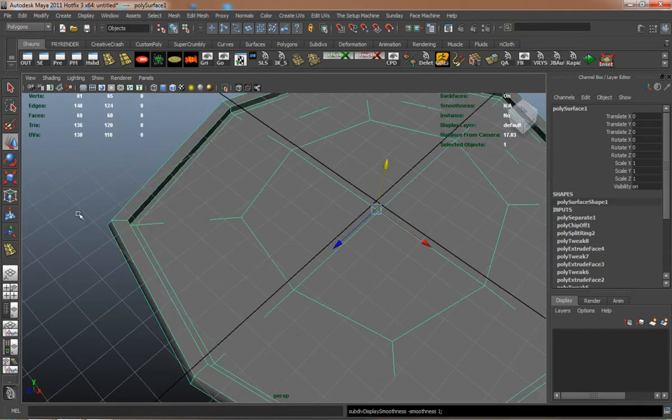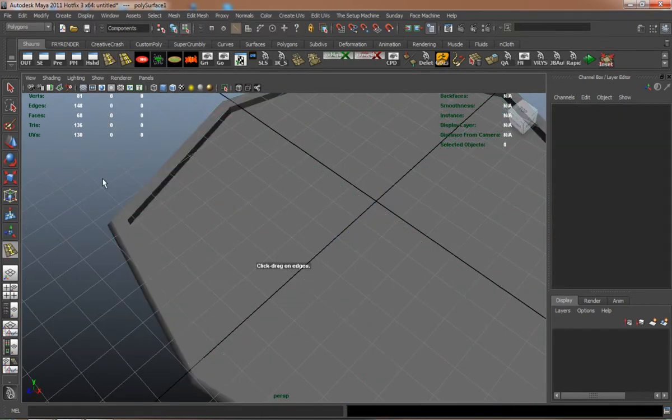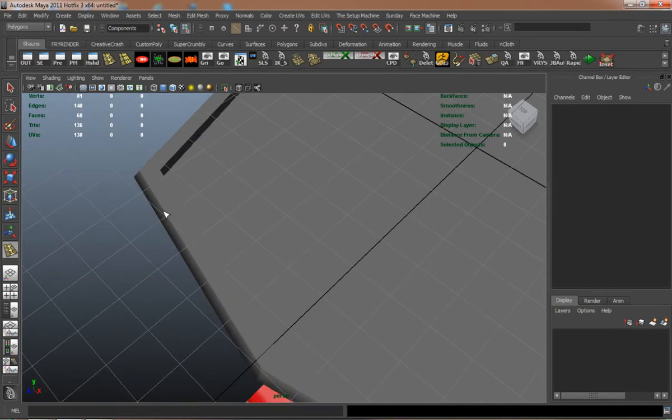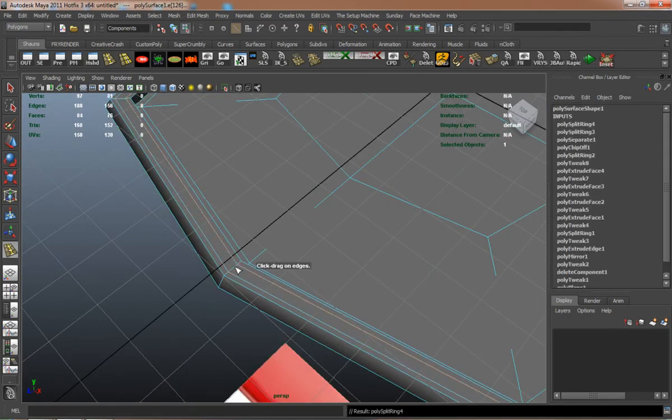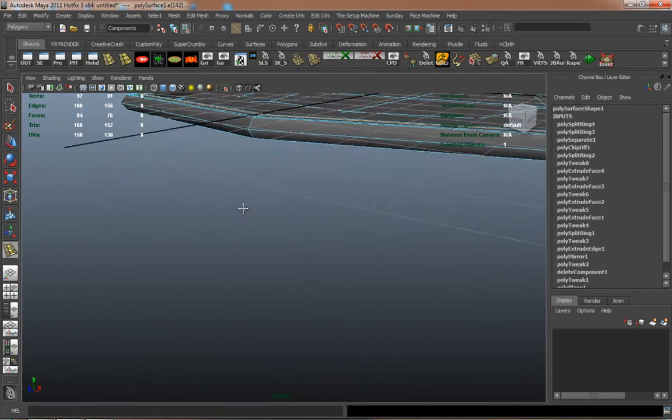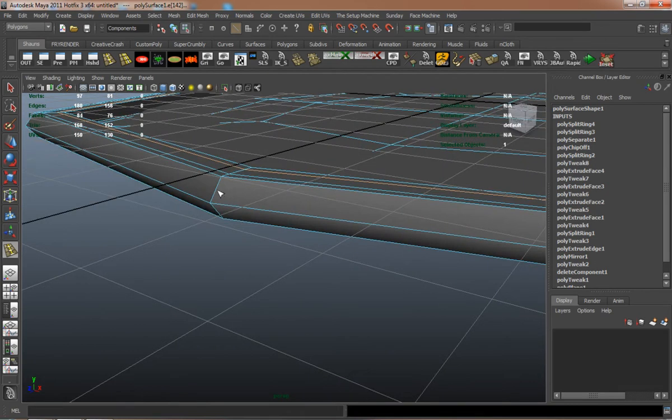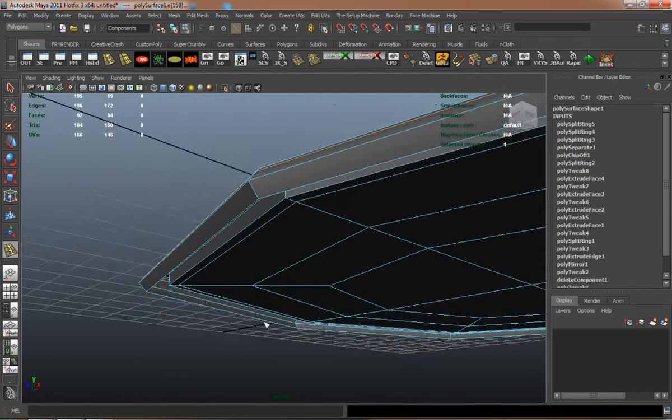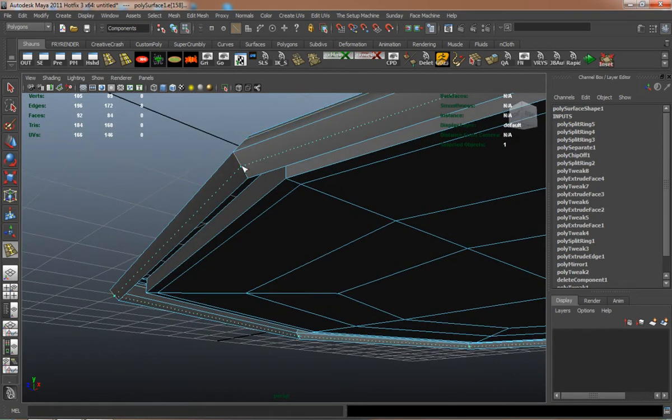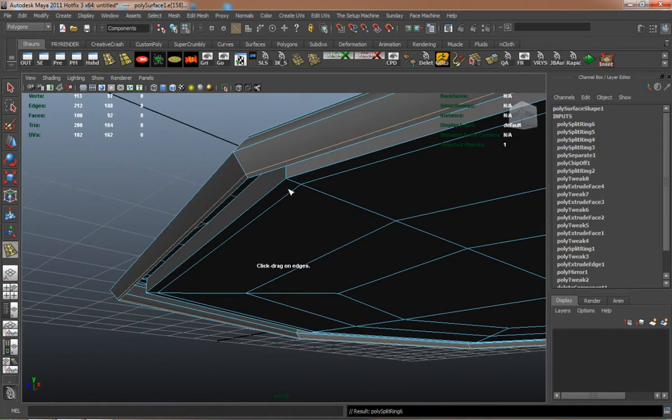Just duplicating faces there again. Add a couple edges to make sure it's going to retain its shape.